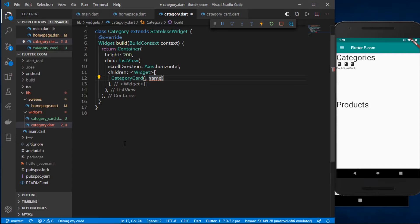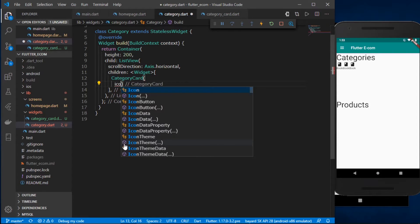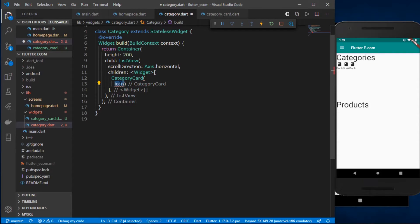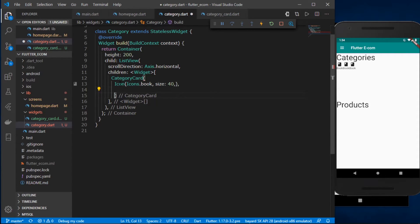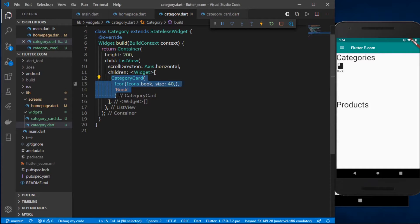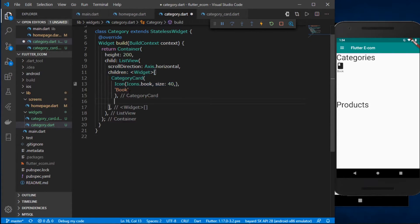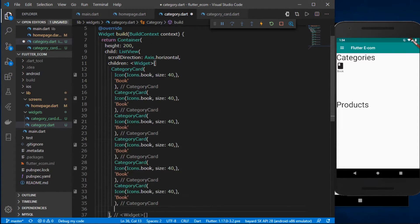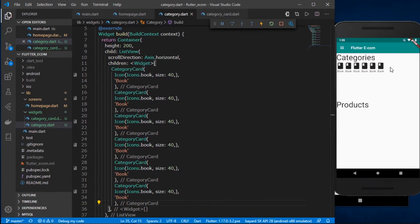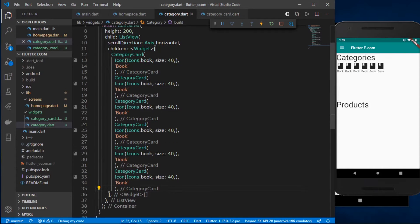Now instead of using a Container and defining height and children manually, I'll use CategoryCard and pass the icon and name parameters. The first one is Icons.book with size 40 and the name 'book'. Let's save it — we have the book category. I'll copy this and paste to create six categories total.